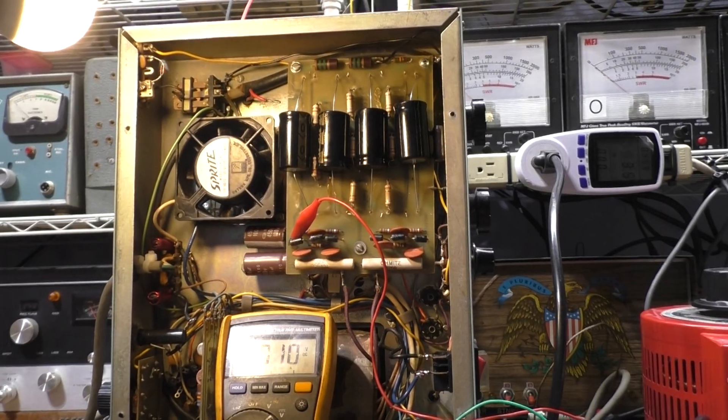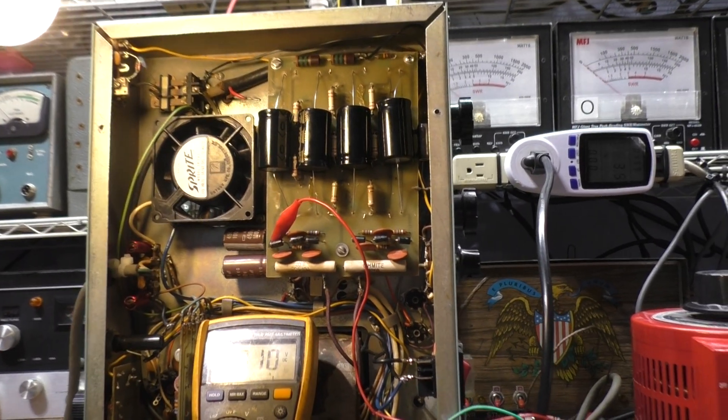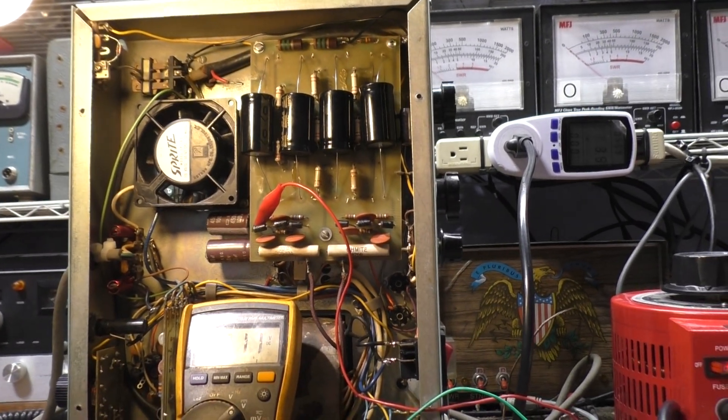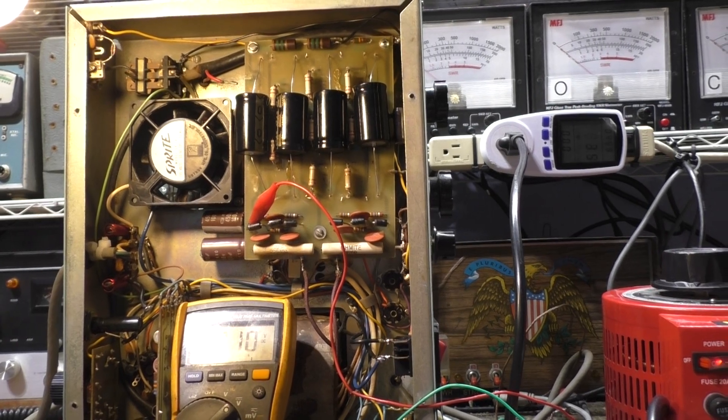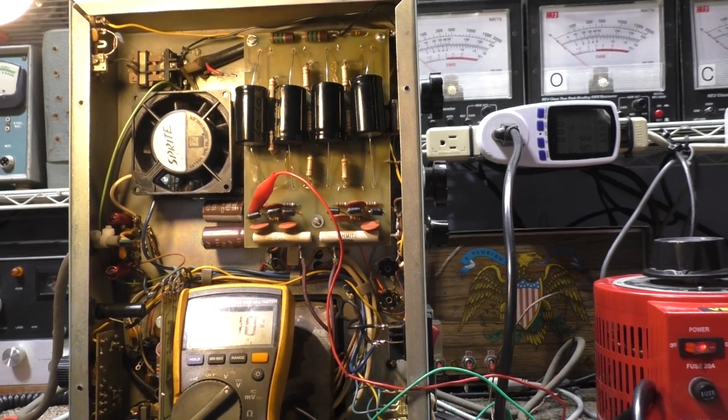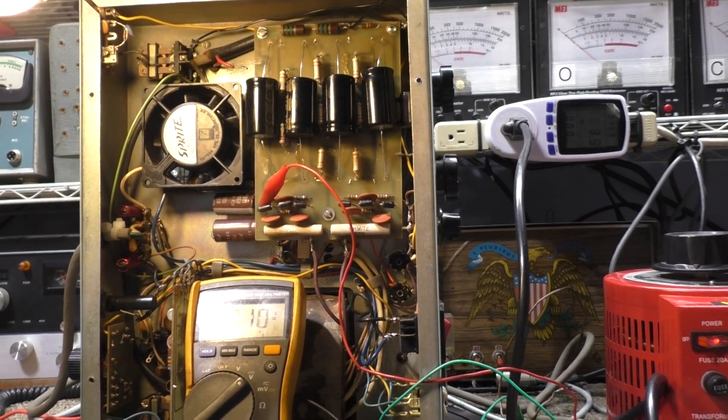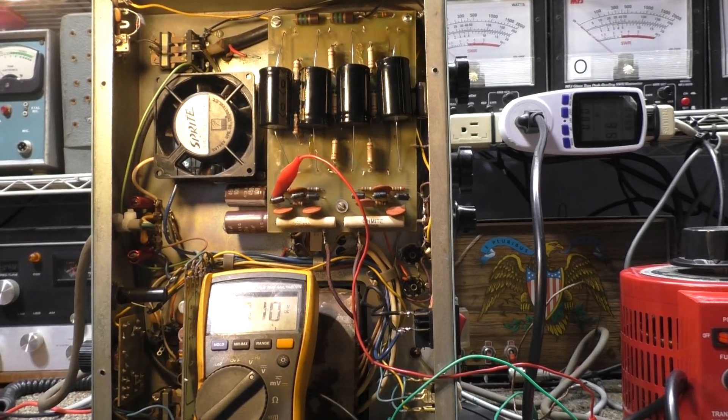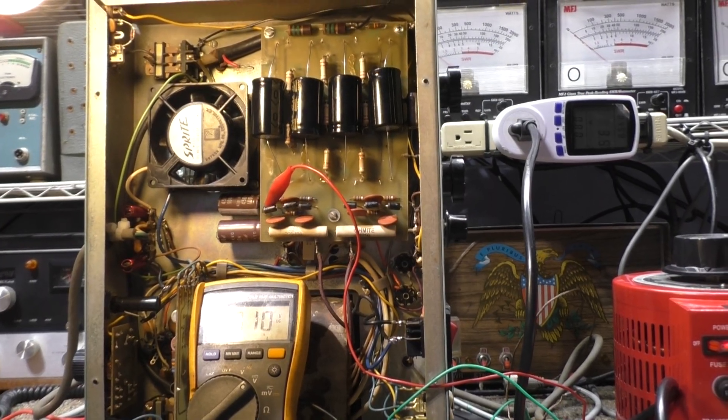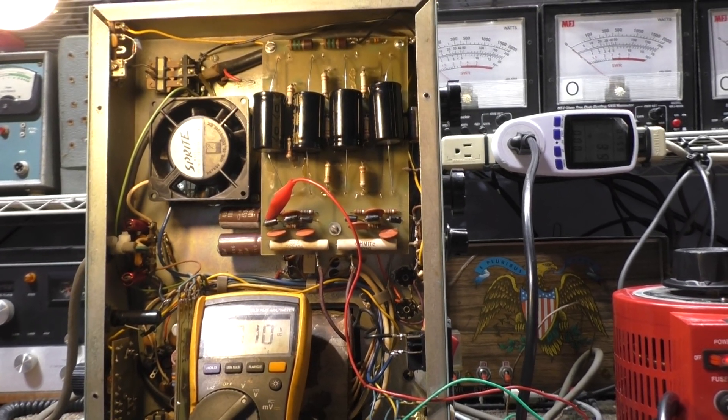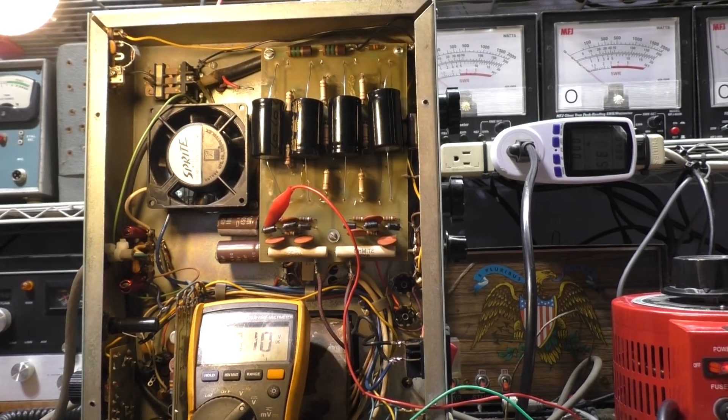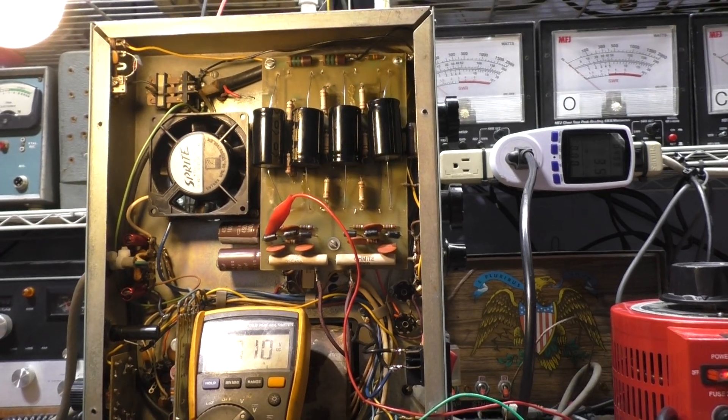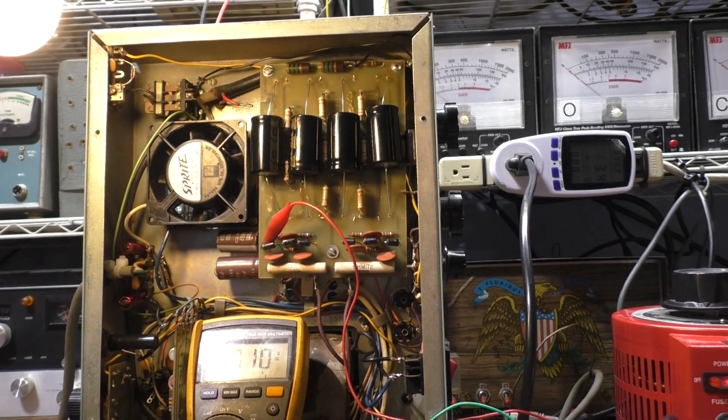The Mohawk 10 uses 572B's and a 6146B driver. I'll do videos on it later, especially if I get it completely going, but this is how I do a live power-up test when I initially get equipment.